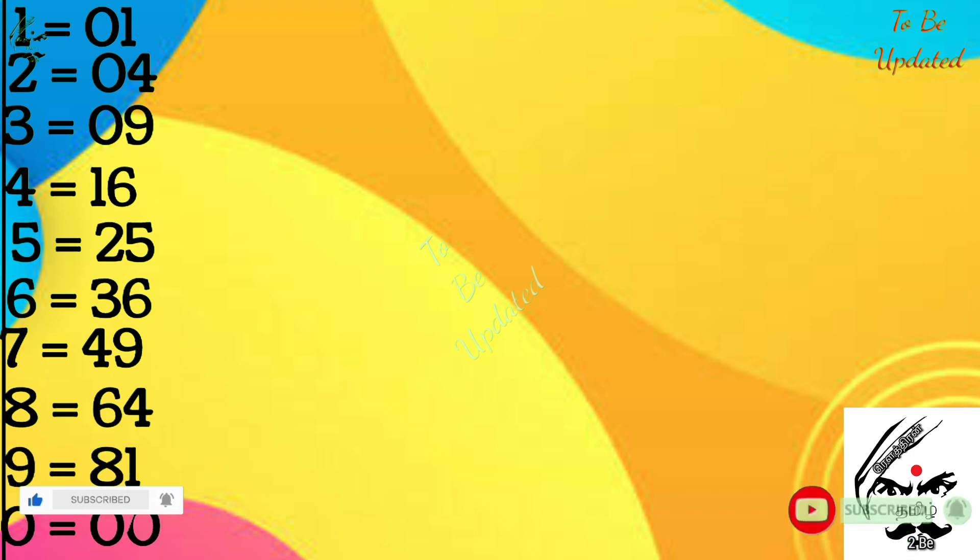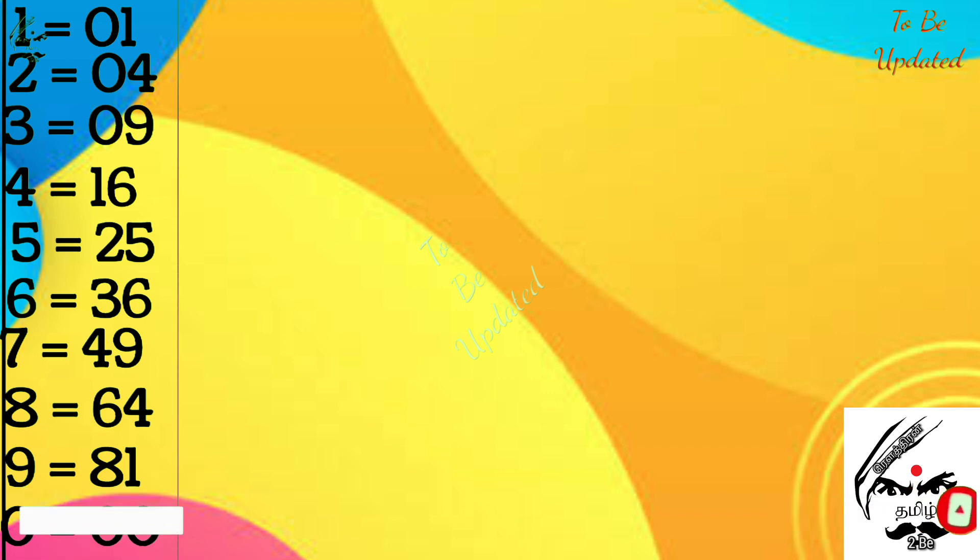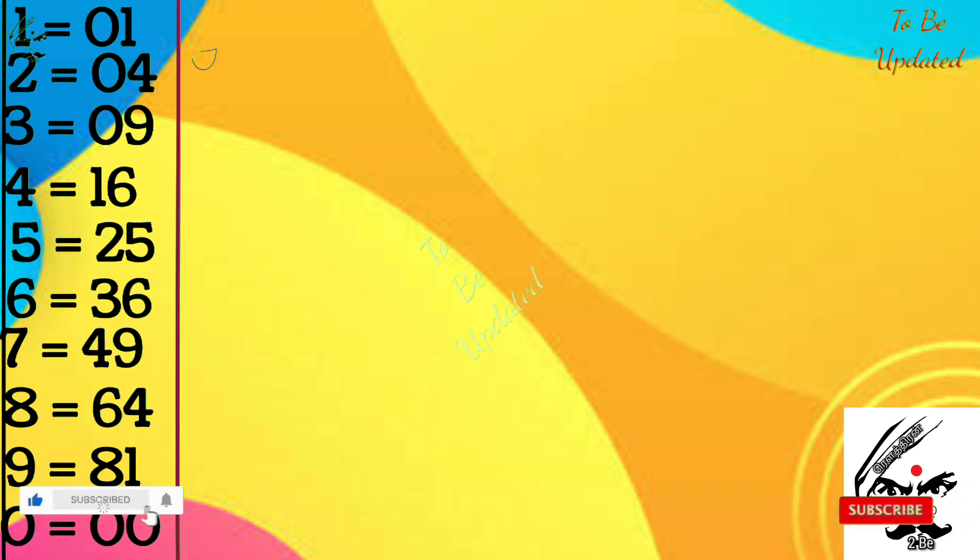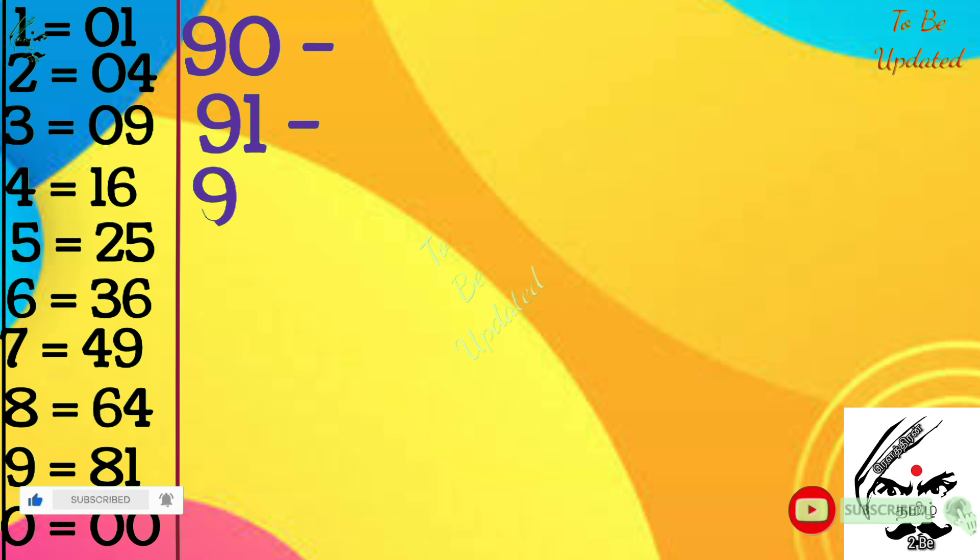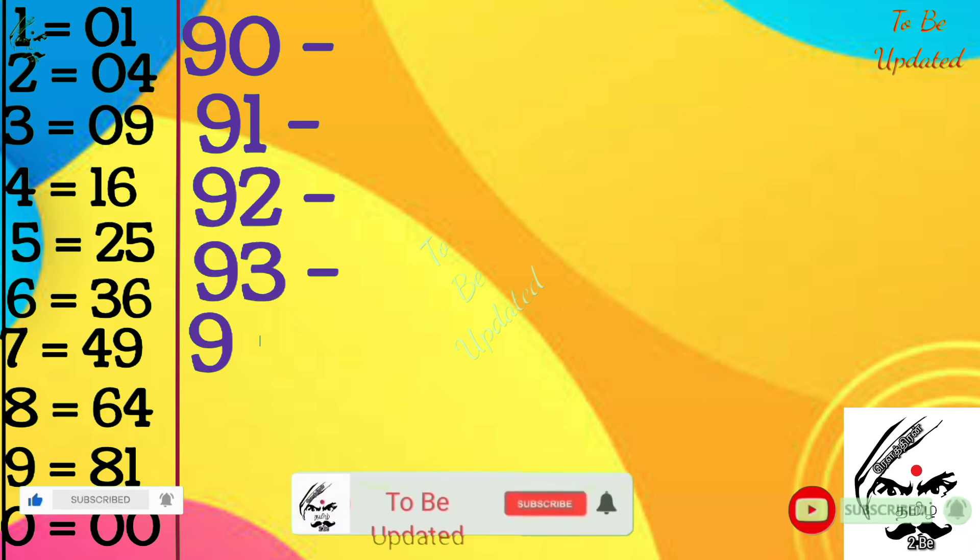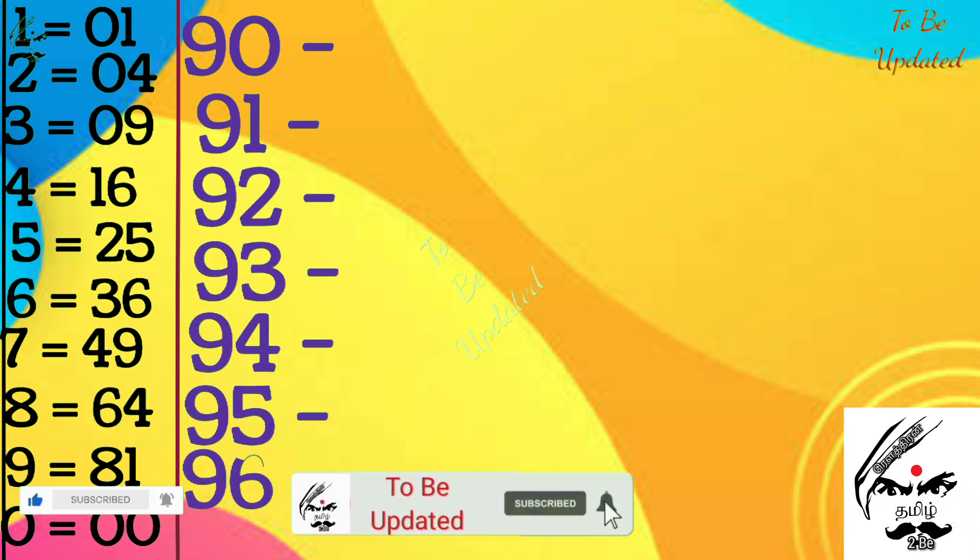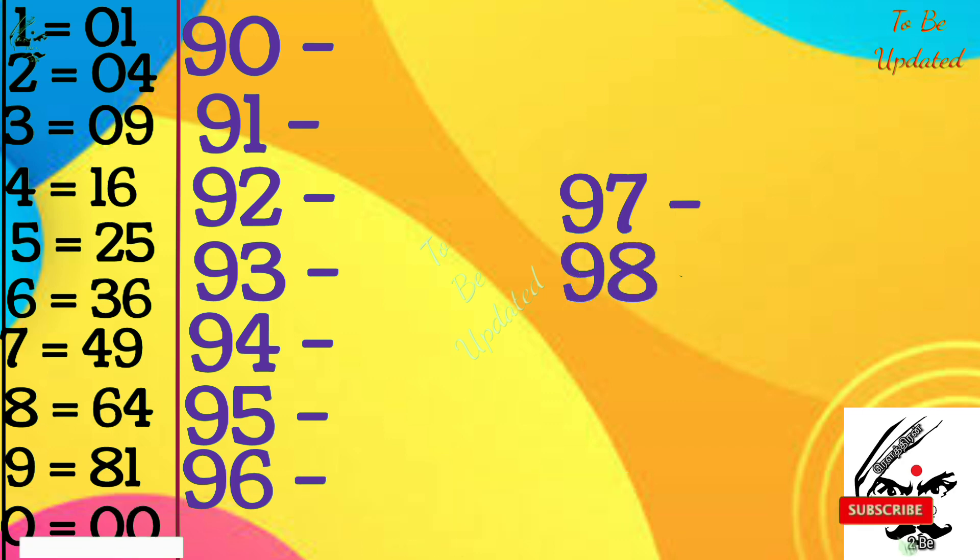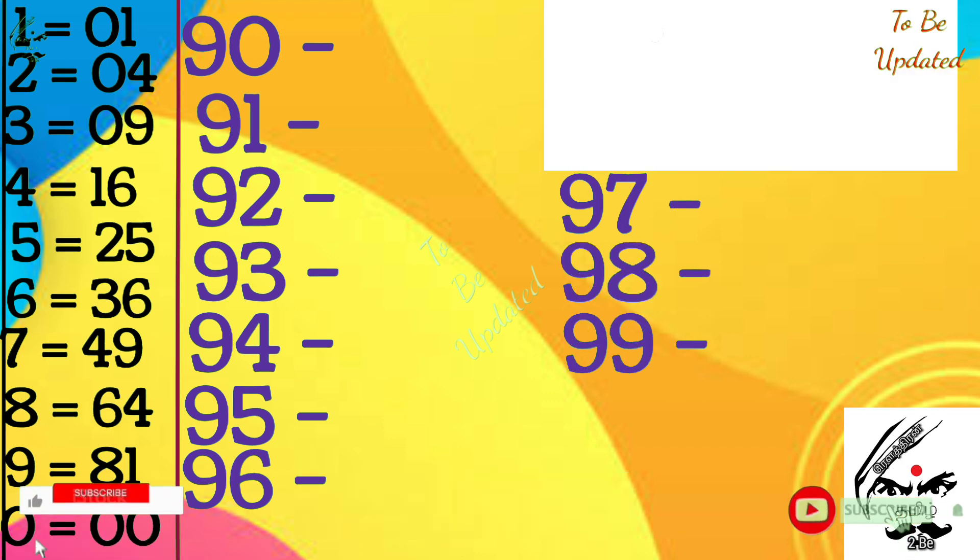And now we are going to find the answer to the question of 90 to 110. So I am just writing 90, 91, 92, 93, 94 in order. You should know the first 10 digit squares and I have written it. The first number is 90. The square of 9 is 81, the square of 0 is double 0, so the square of 90 is 8100.